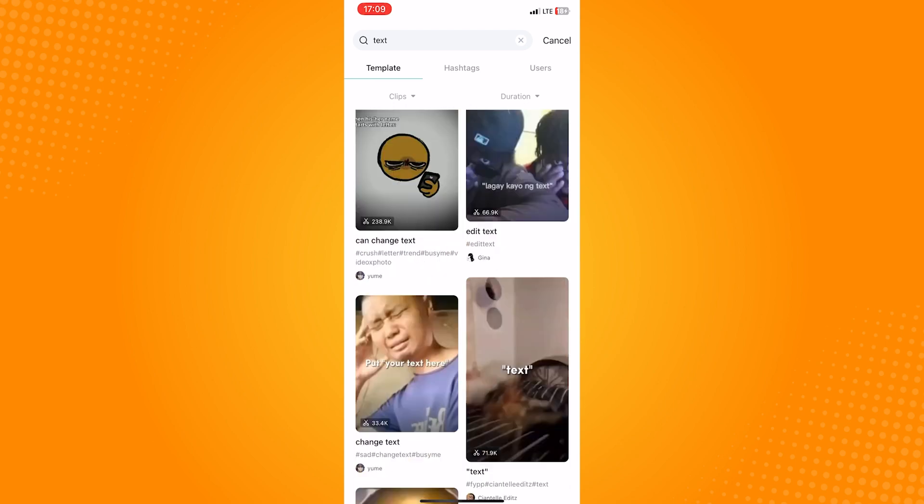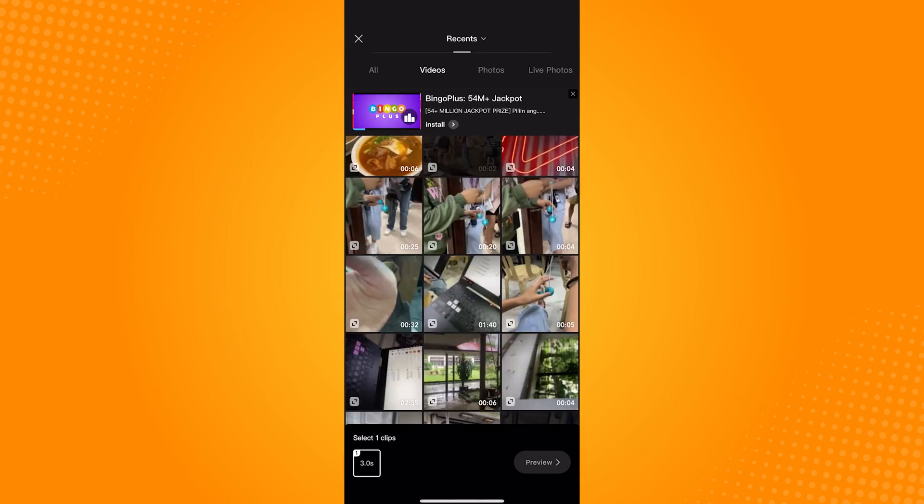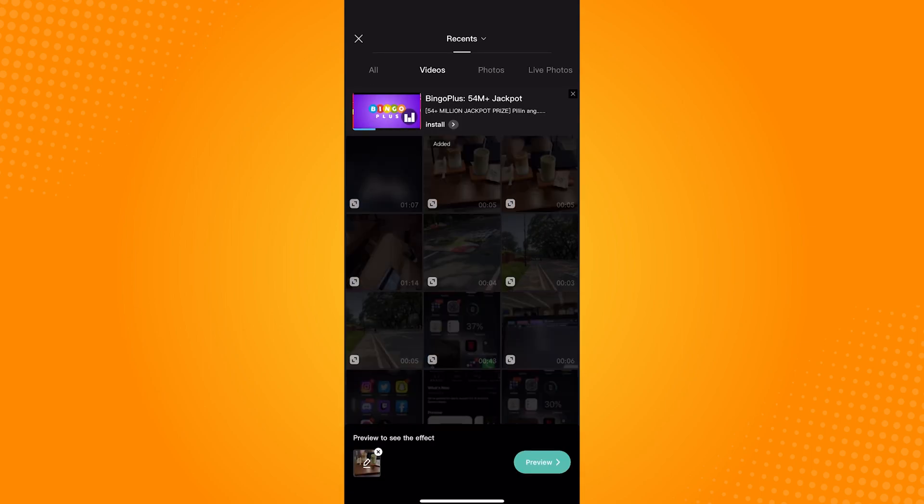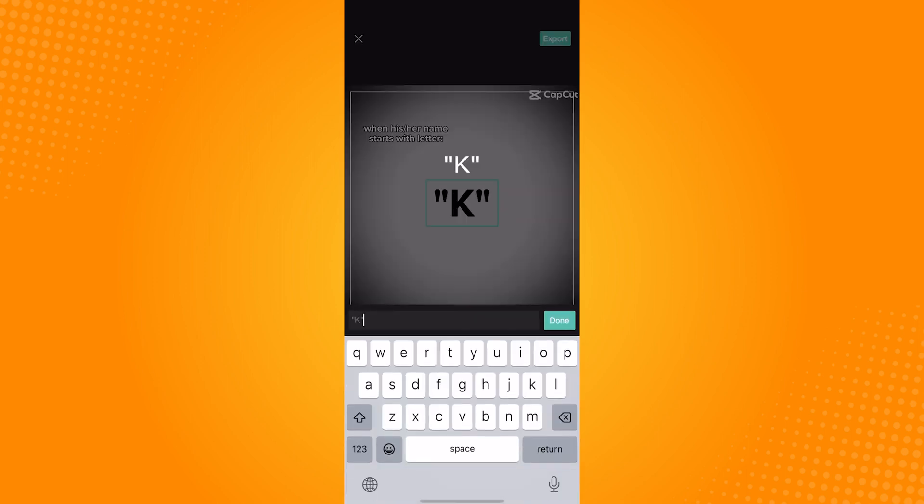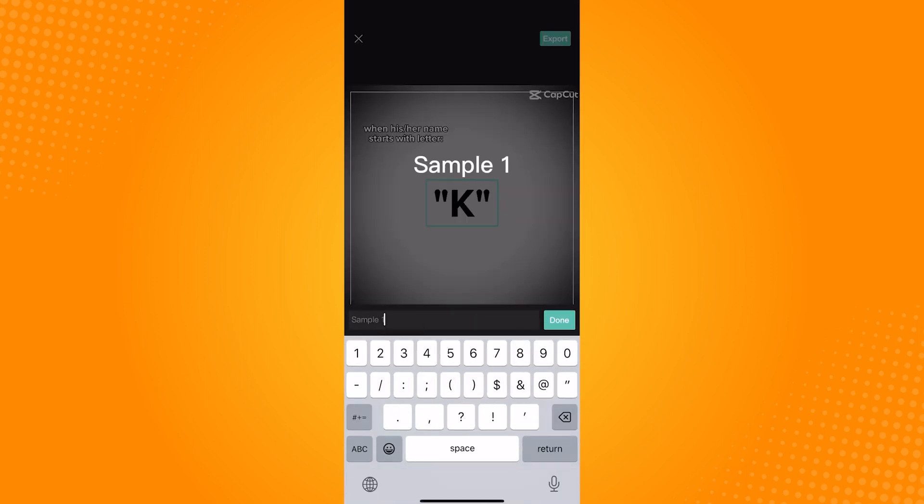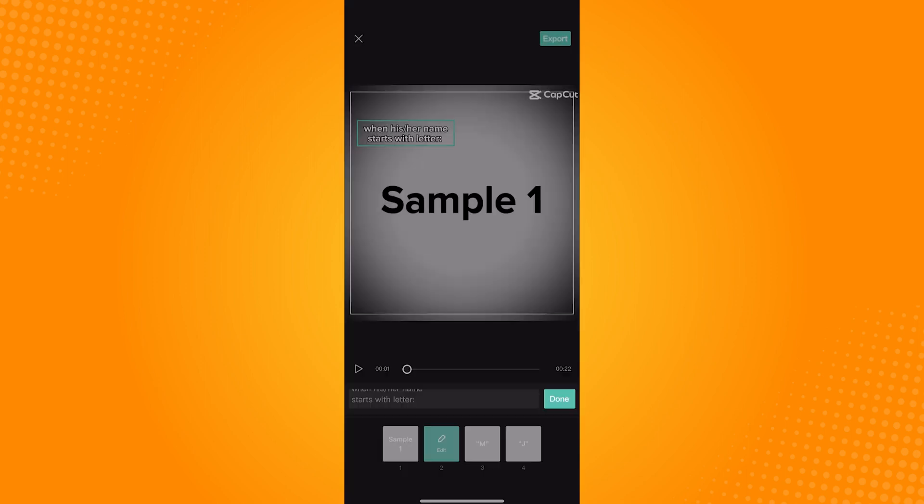Once you're on the editing page, you will see two options here. First is the video where you can adjust your clip, and next to that is the option to edit the text.